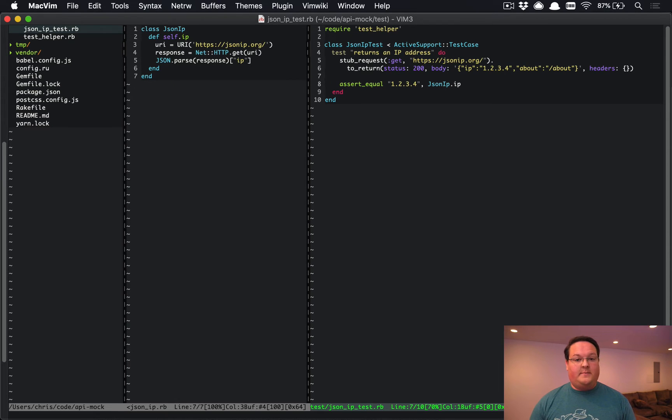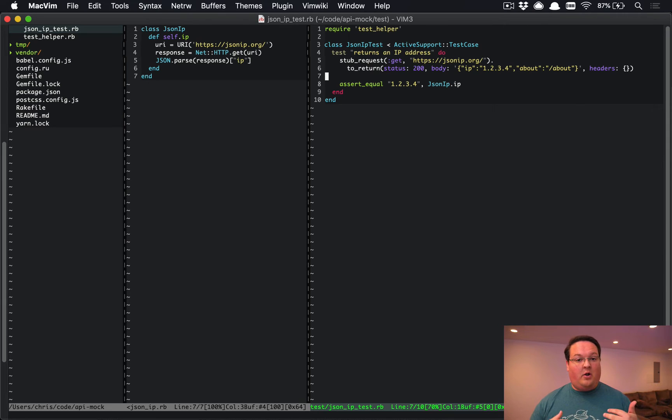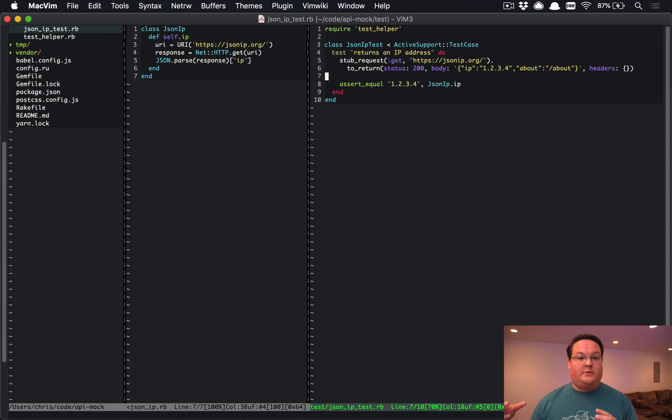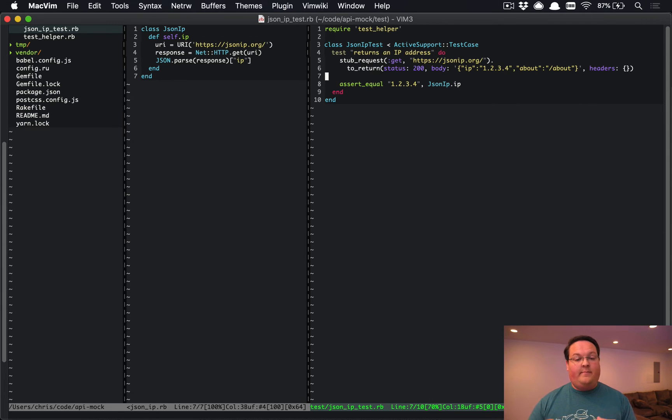That's where VCR comes in. It actually can allow you to skip all of those setups for your stubs and you can have VCR do that for you. It will write those to a file and record them the first time to those files.